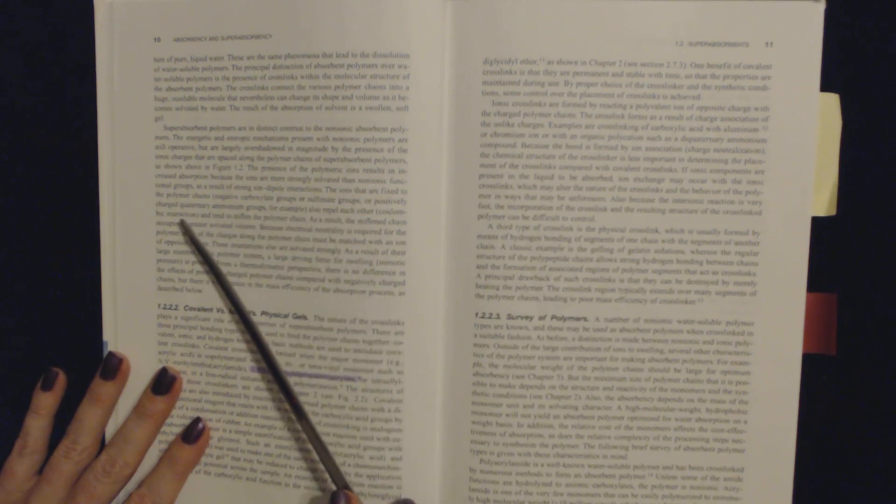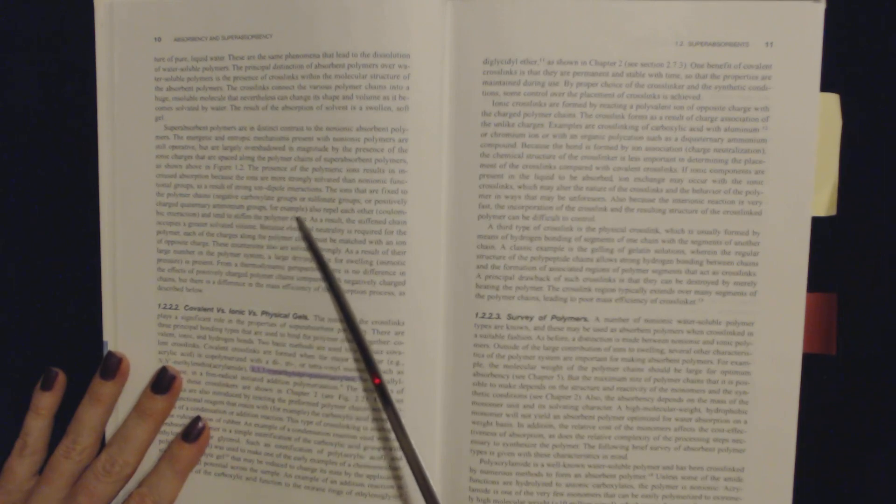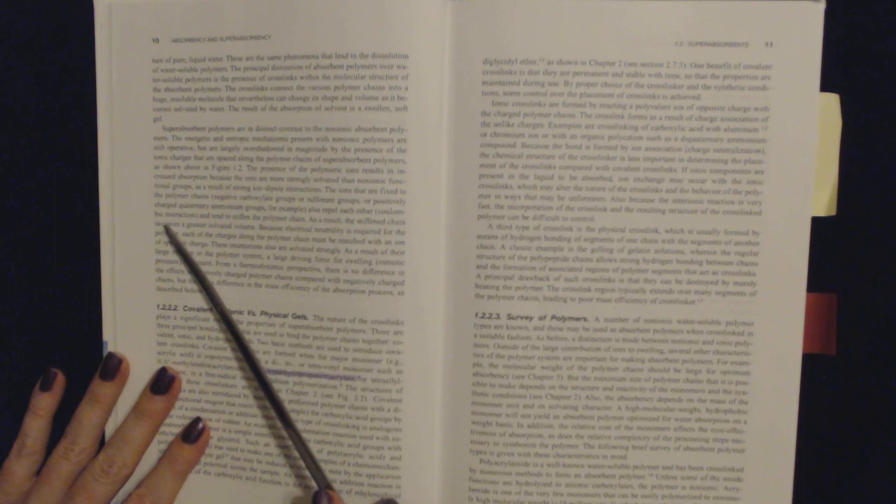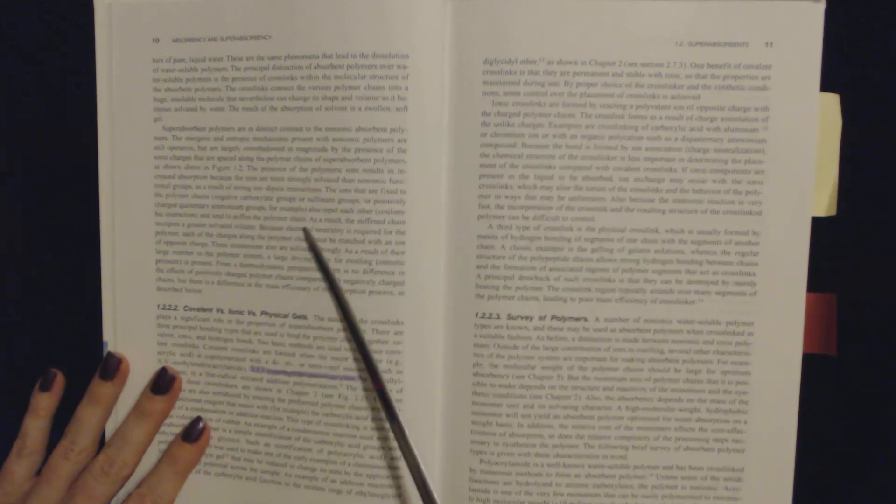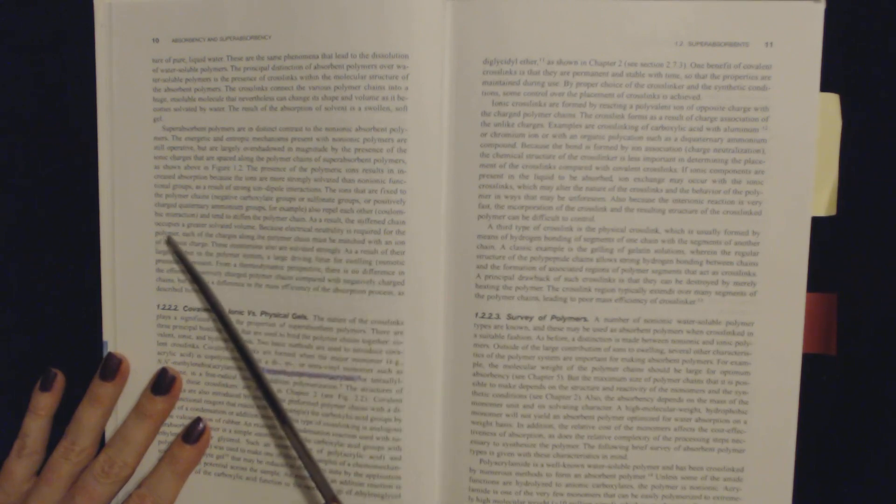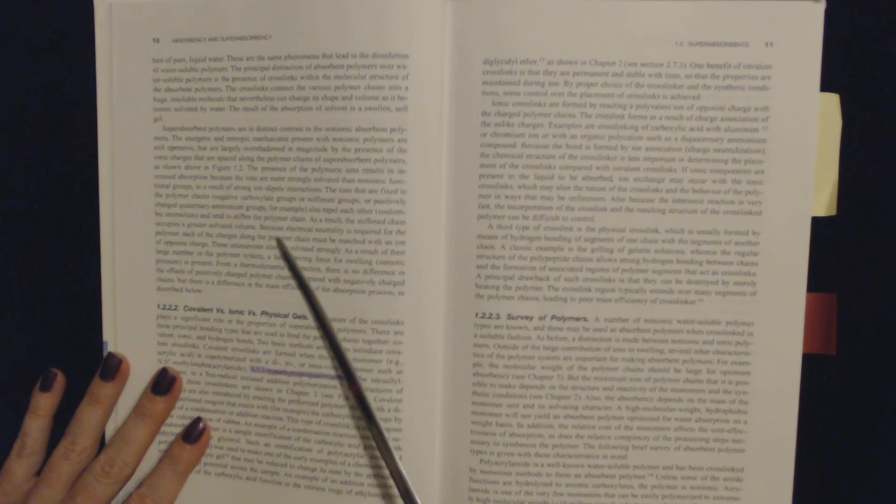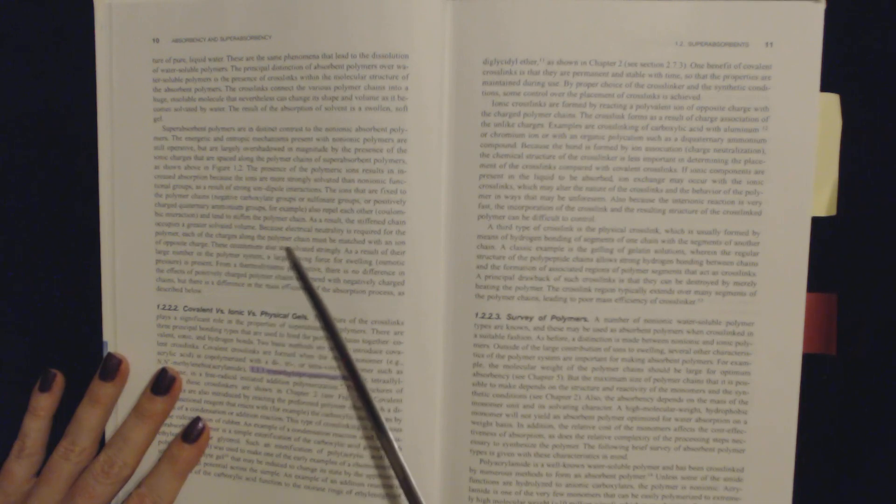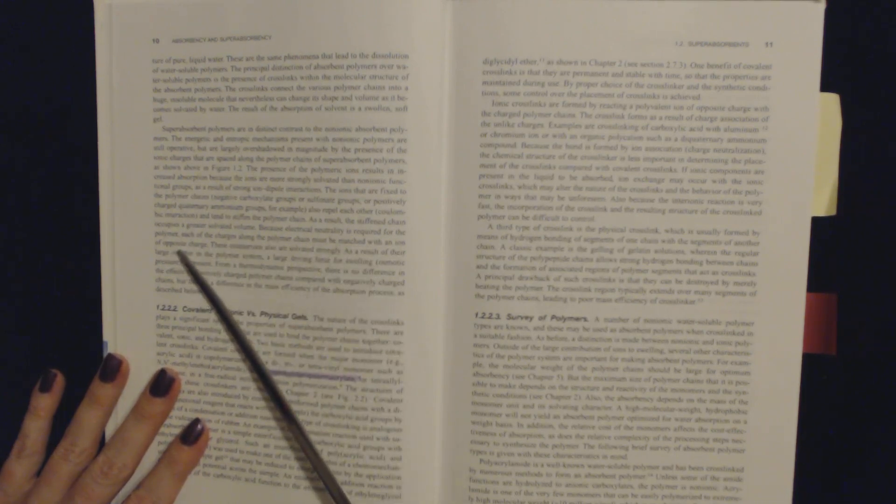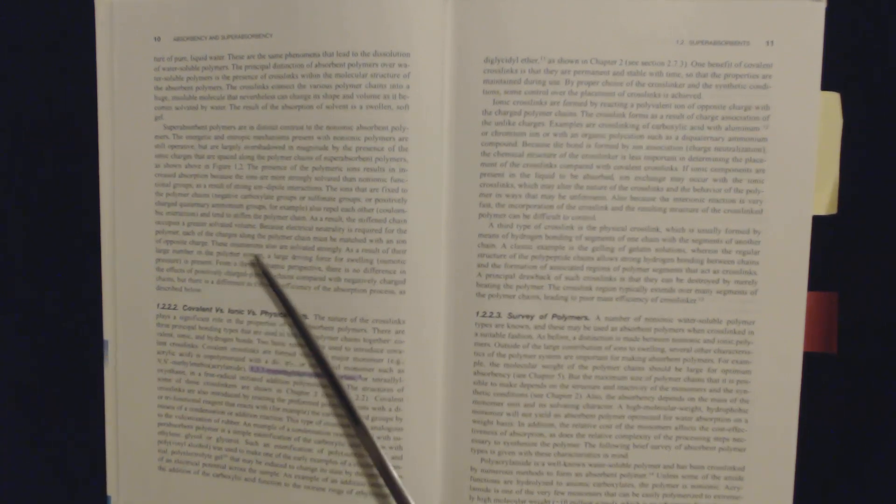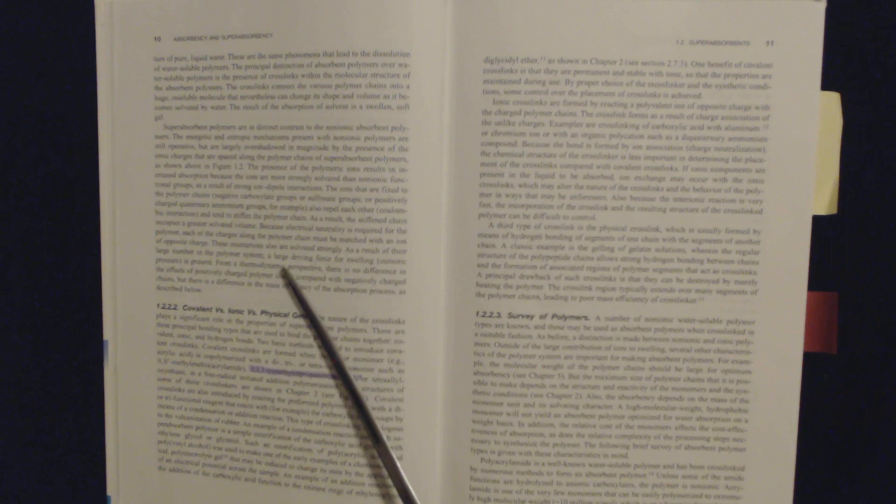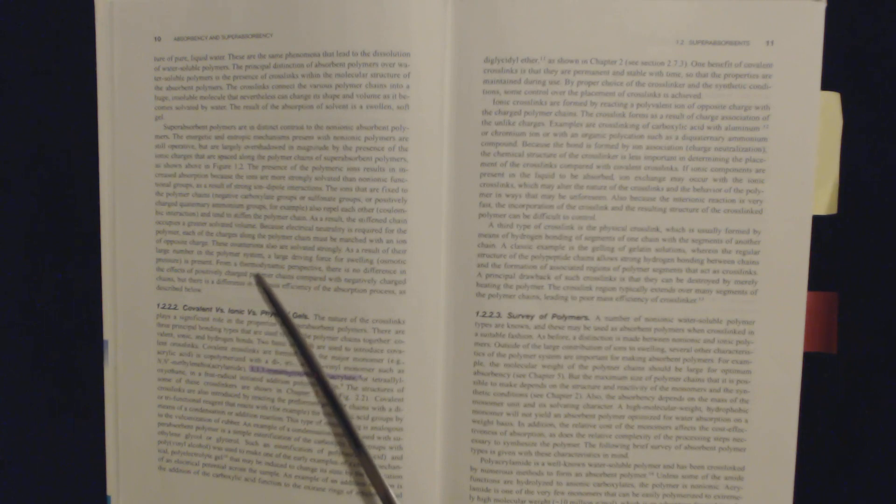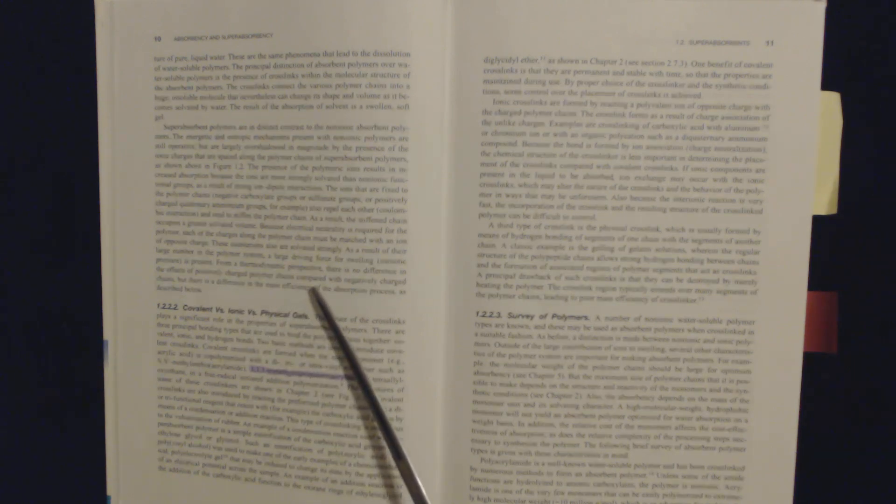or positively charged quaternary ammonium groups, for example, also repel each other. Coulombic interaction causes them to stiffen the polymer chain. As a result, the stiffened chain occupies a greater solvated volume. Because electrical neutrality is required for the polymer, each of the charges along the polymer chain must be matched with an ion of opposite charge. These counter-ions are solvated strongly as a result of their large number in the polymer system. A large driving force for swelling, osmotic pressure, is present. From a thermodynamic perspective,